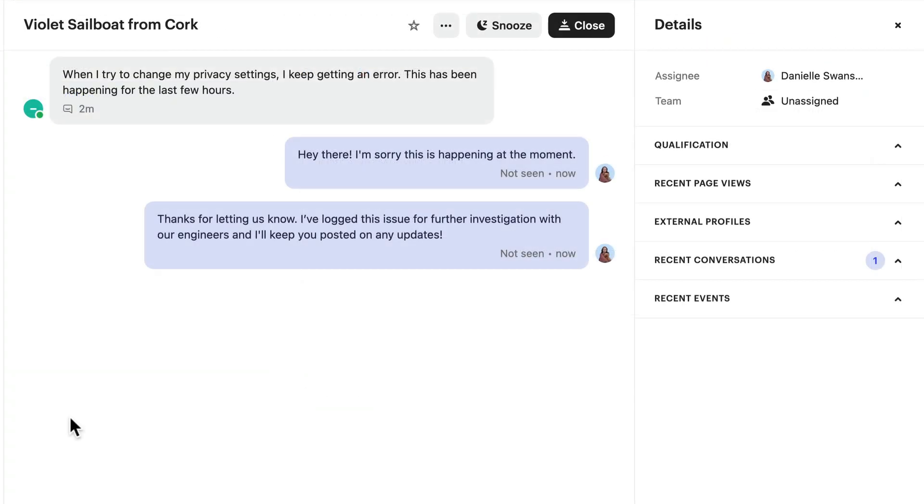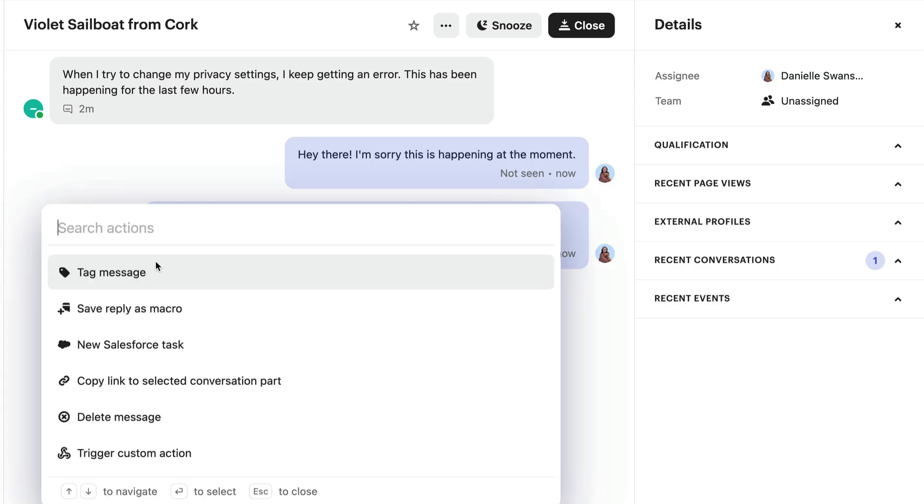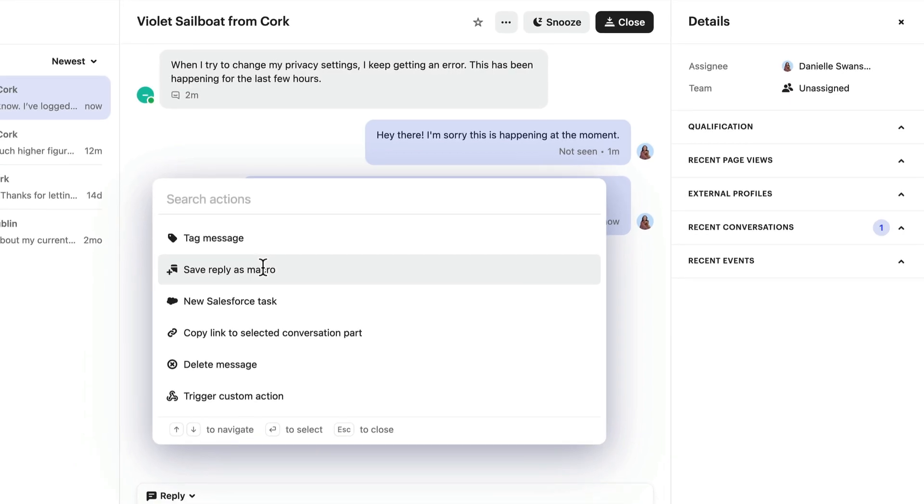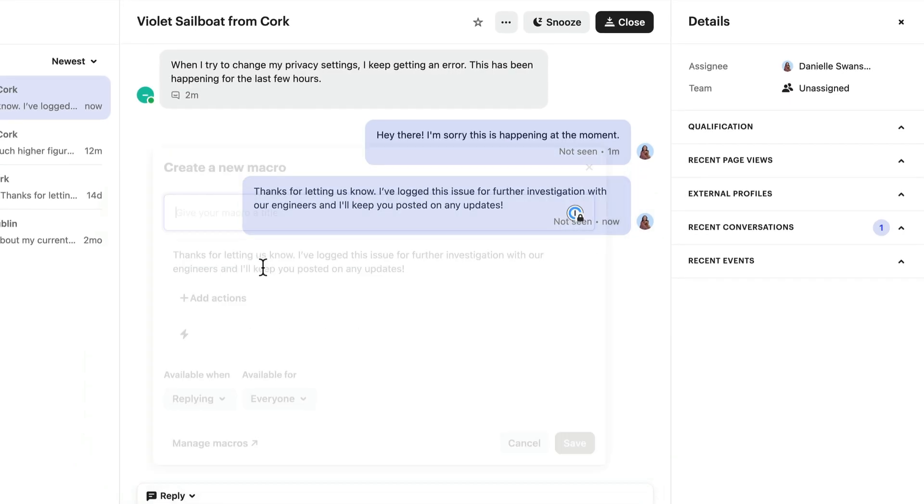And when teammates are in the inbox, they can create macros from the responses they send. Just click the three dots under a response, and choose Save Replies Macro.